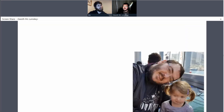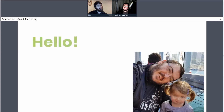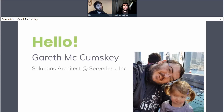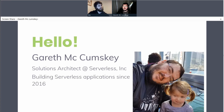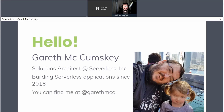My name is Gareth McCumskey. I am a solutions architect at Serverless Inc., the creators and maintainers of the open source serverless framework, probably the most popular framework for serverless application development at the moment. I started my serverless career in 2016, building serverless applications and solutions near the beginning of things. You can find me at Gareth MCC on Twitter.